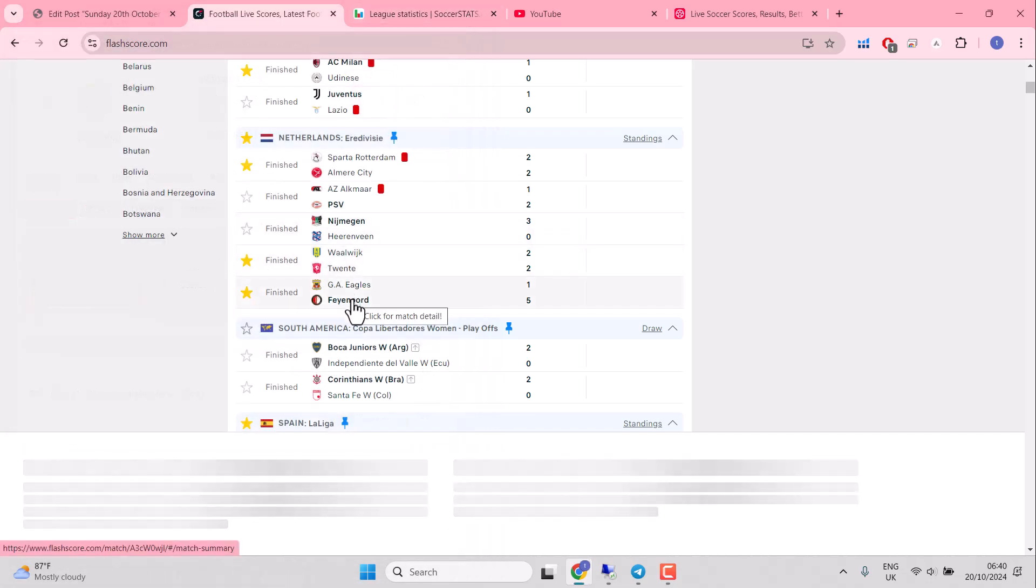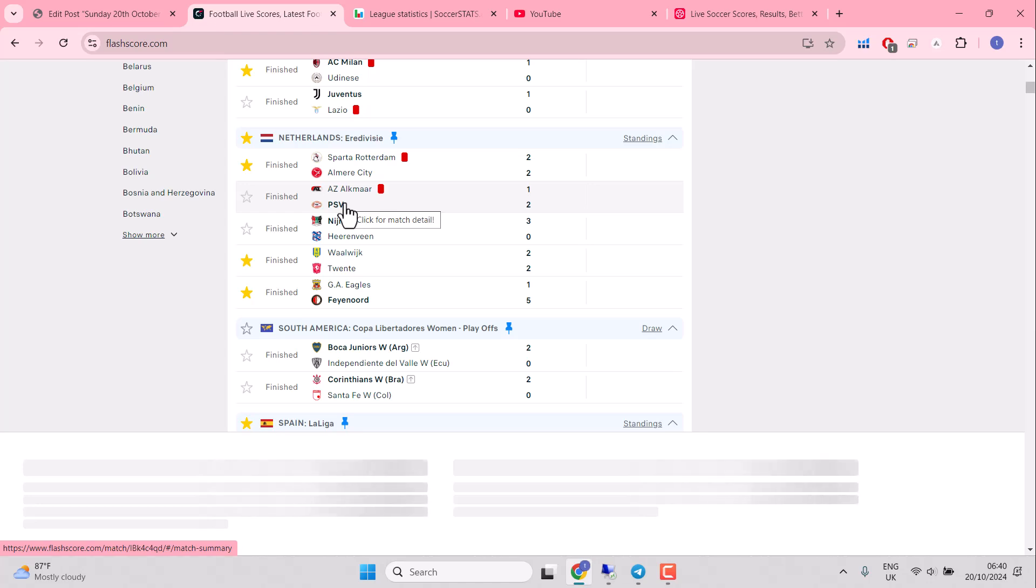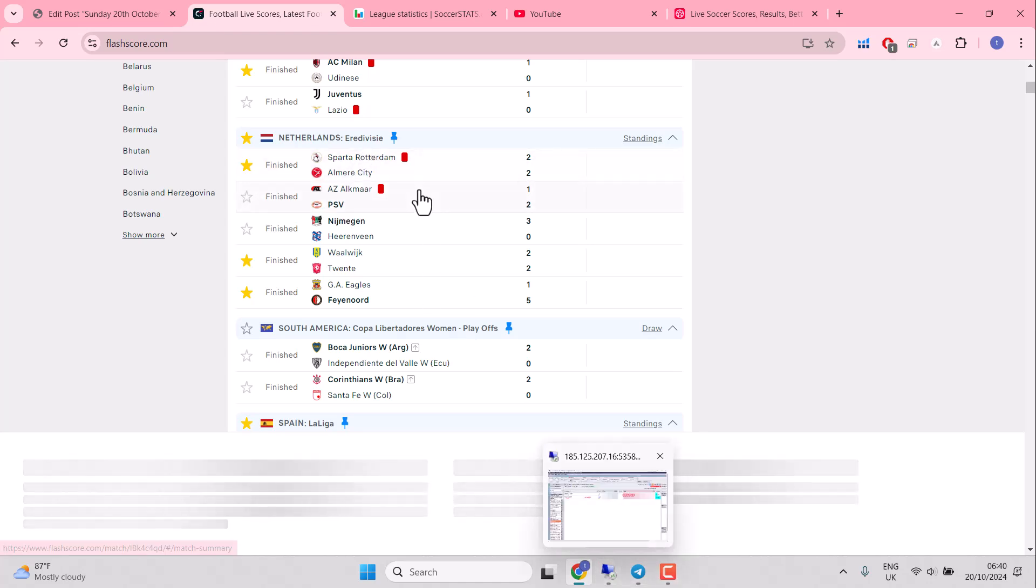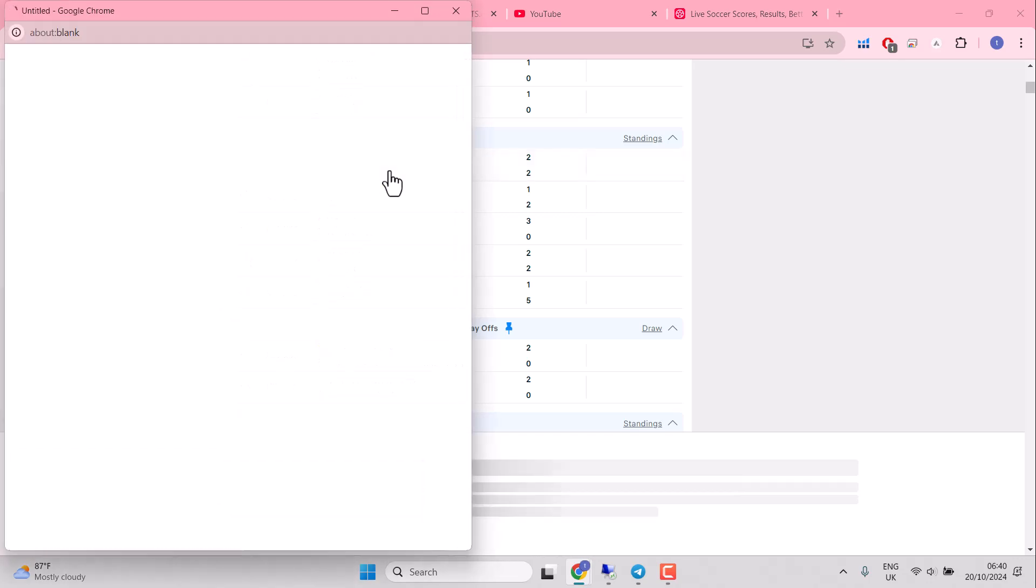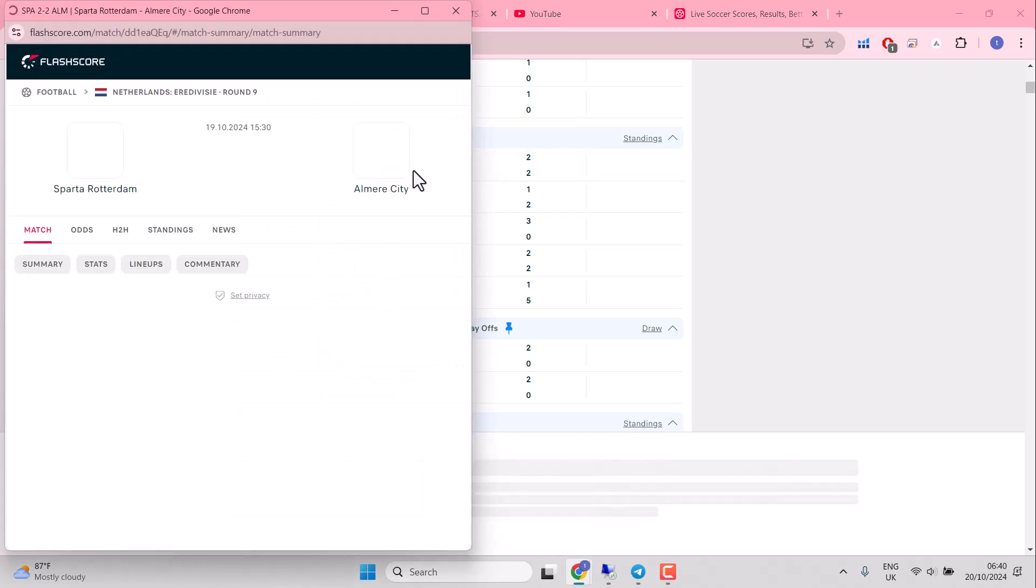Feyenoord, easy as you like. PSV, derby style with AZ. Sparta and Almere, we did make a profit on. See if you can spot the angle.